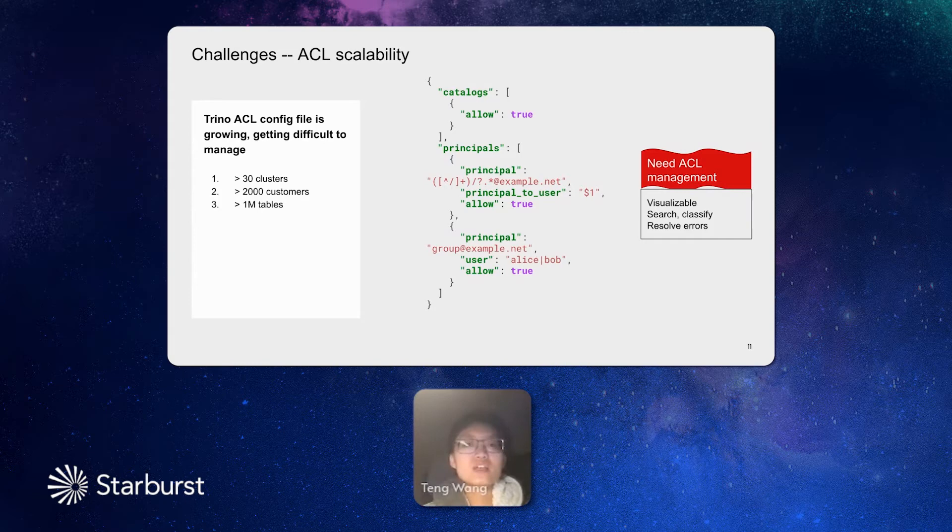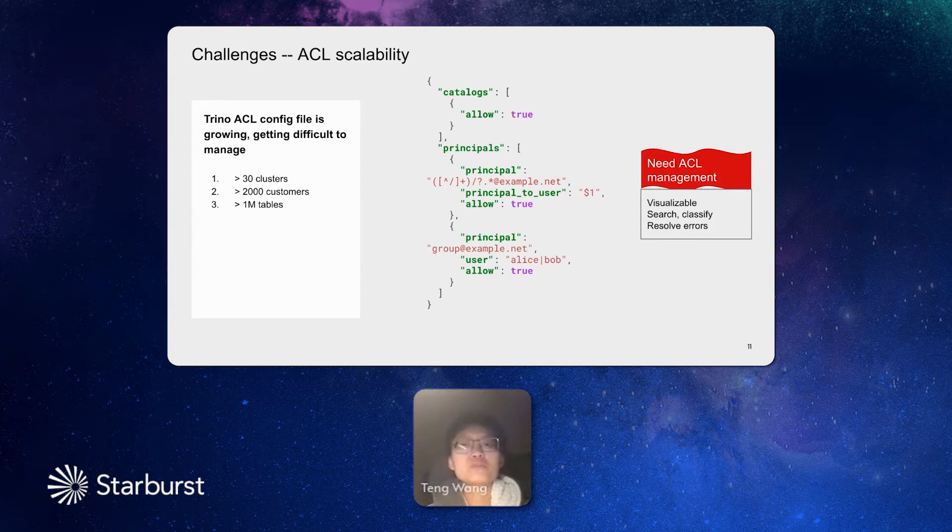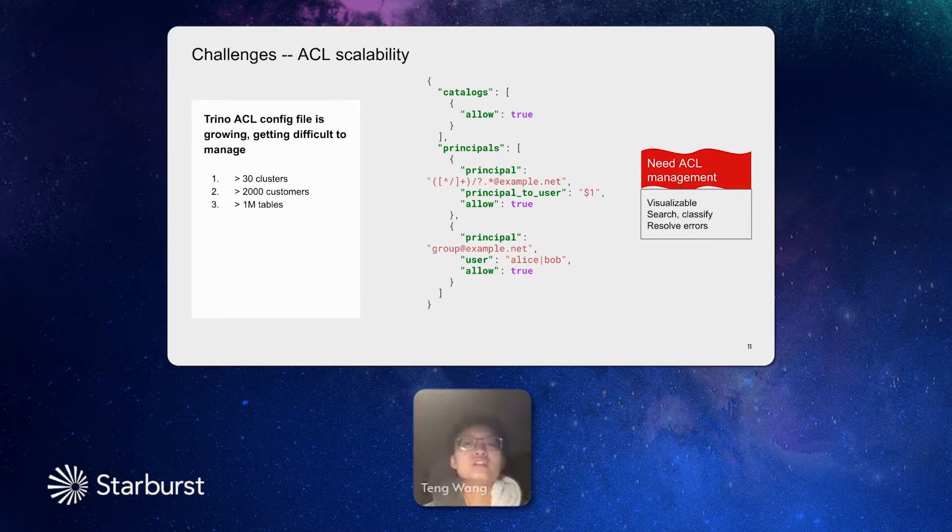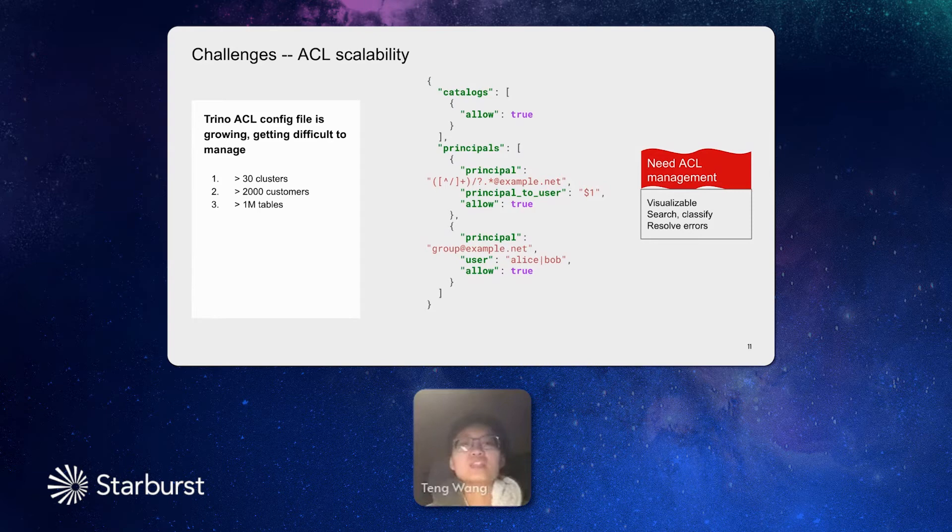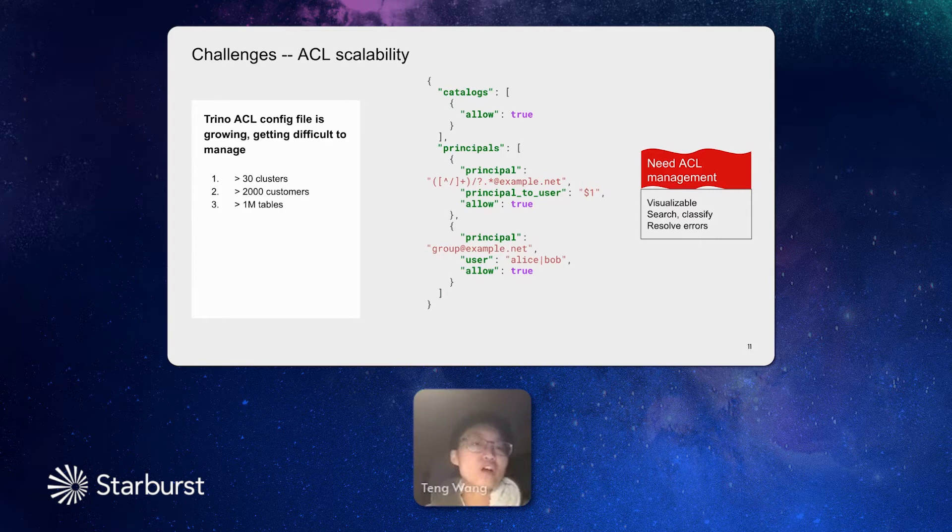So instead of a single file, we need an ACL management system. We need the system to visualize the data accesses. We need to search and filter and cluster by users or resources to manage these ACLs. And in the meanwhile, when the new policies are added in, we need the system to help us resolve if there is any conflict.